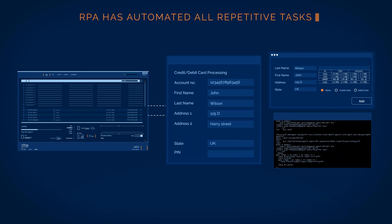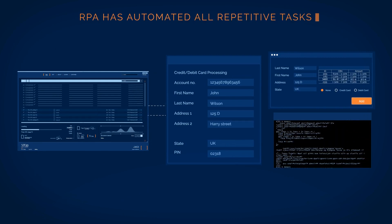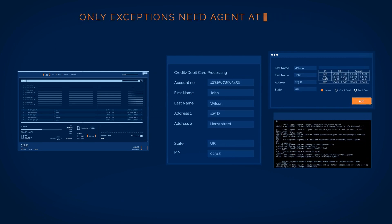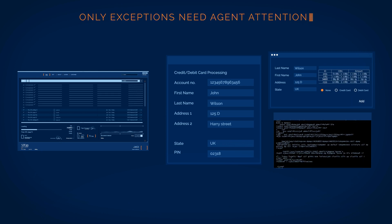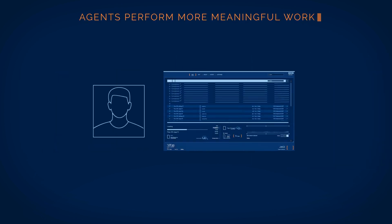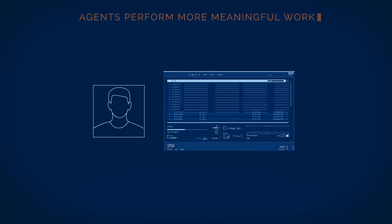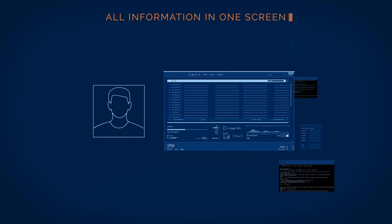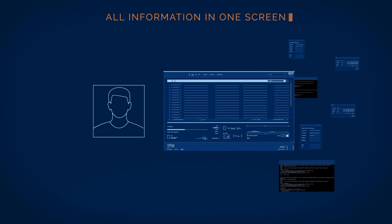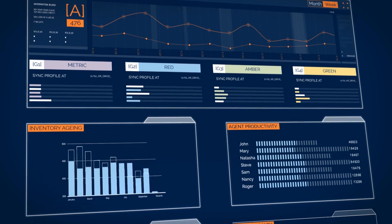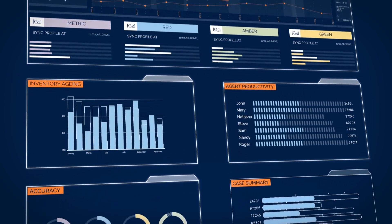Integrated RPA has automated all repetitive tasks, so only exceptions need agent attention. Agents happily perform more prioritized and meaningful work with all the information they need on one screen, while managers ensure SLAs are met and customer satisfaction improves.